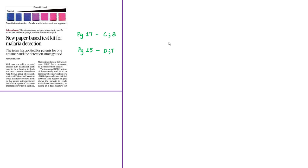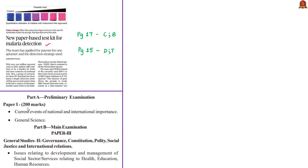The first news article is about a recent development in detecting malaria, where a new paper-based test kit has been developed. The analysis will be helpful in prelims preparation under current events of national and international importance and under general science. It is also relevant for mains preparation in General Studies Paper 2 under issues relating to health, where it can be used as an example of a cost-effective diagnostic tool.